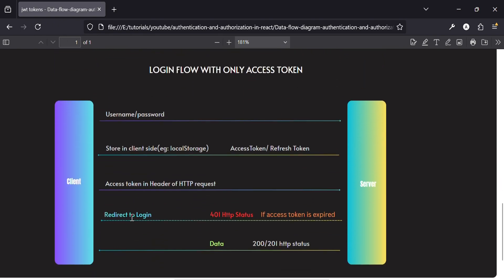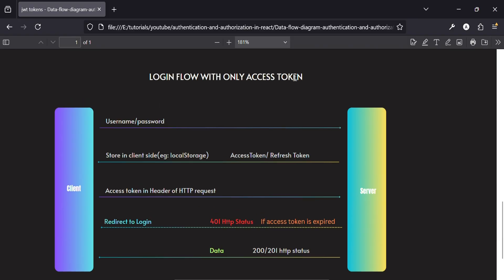In the login flow with only an access token: the user sends username and password to the server, receives an access token, stores it in local storage, and uses it in the header of HTTP requests to get data. If the access token is expired, we get a 401 HTTP status, which redirects us to login, and the whole process repeats. If it's not expired, we get the data.